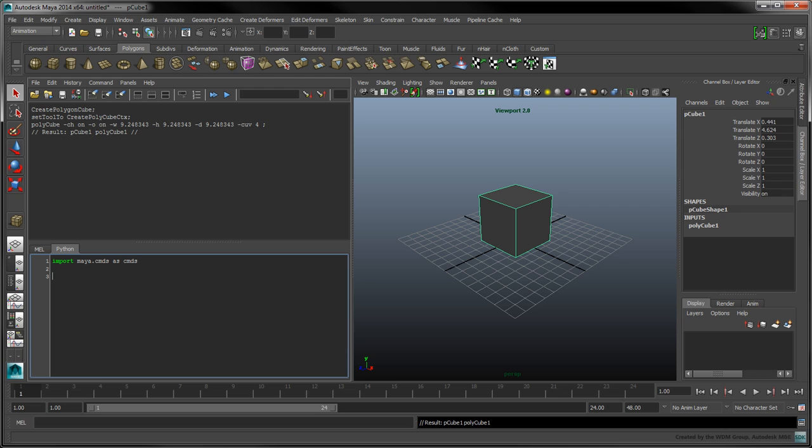To directly translate the MEL command into Python, type the following line. Note that each flag is paired with its value using the equal sign.